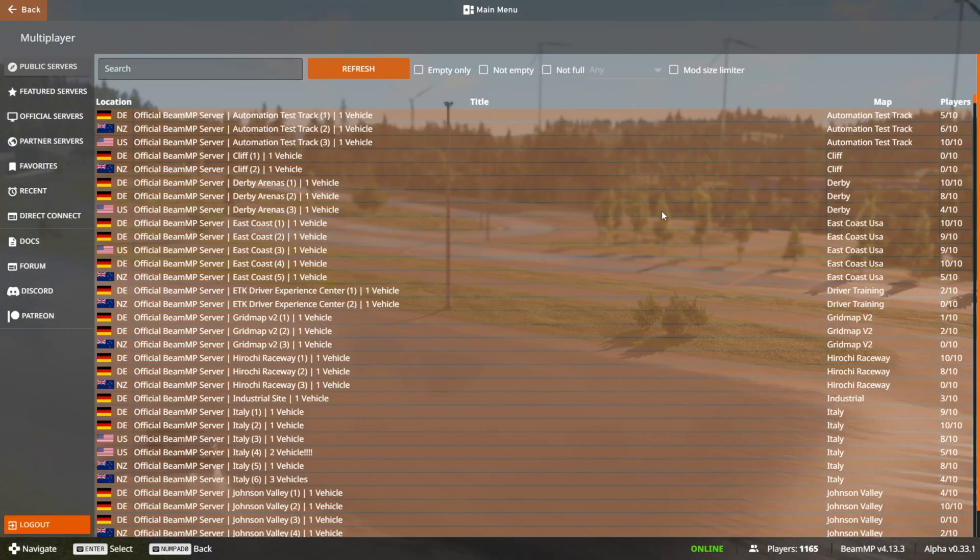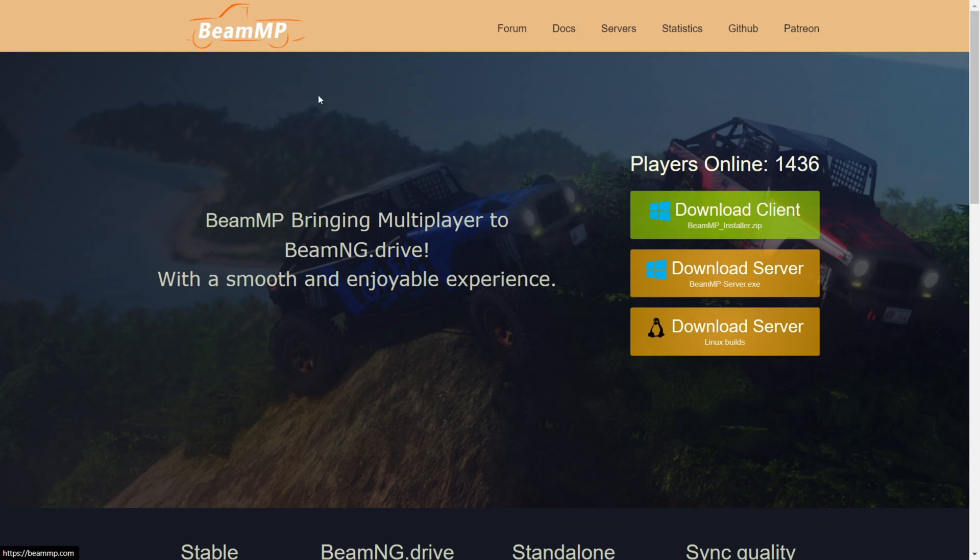I'm showing you how to download BeamMP for BeamNG Drive 0.33, and it's pretty simple. All you want to do is go over to their official website, beammp.com. This is going to be linked down in the description below.